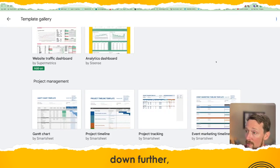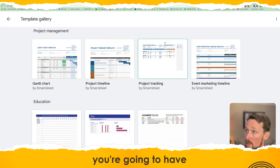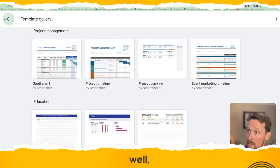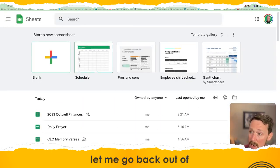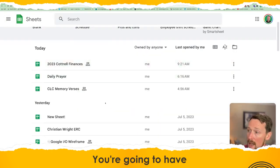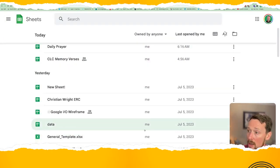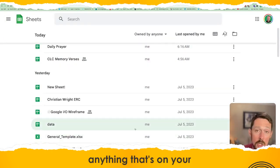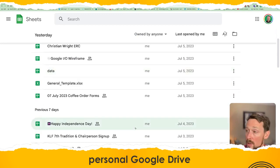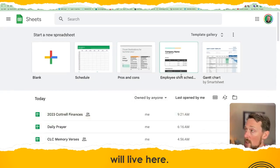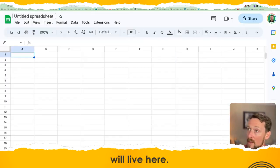And then if you scroll down further, anything that's on your personal Google Drive will live here.